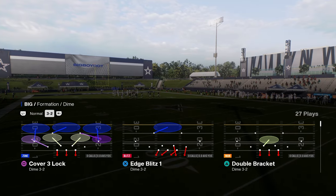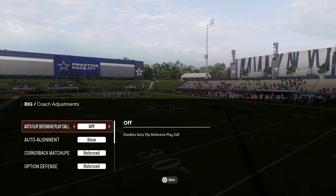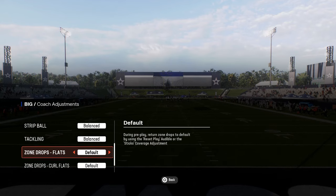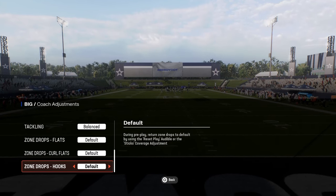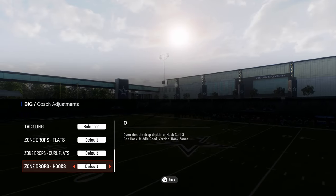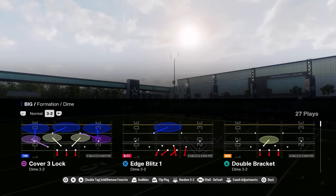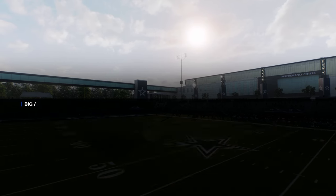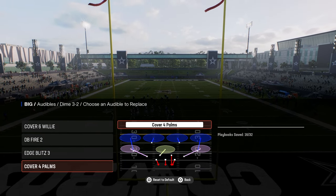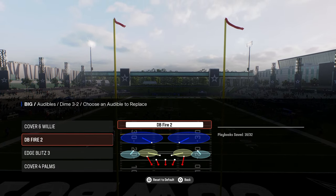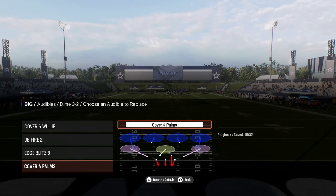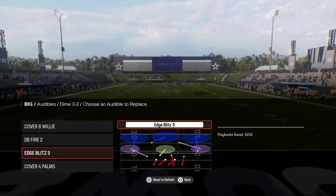For this defense, in my coaching adjustments I like to turn auto flip off, auto line on base, and option defense on conservative. I don't normally like to set zone drops in general, but you can put your hook curls on five if they're killing you underneath. In our audibles, we have Cover Six Willy, DB Fire Two, Edge Blitz Three, and Cover Four Palms. This gives us the best versatility within our coverage — a Cover Six, Cover Two, Cover Three, Cover Four, and match shells.